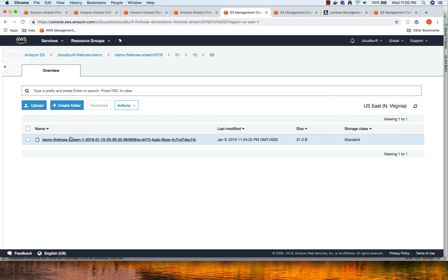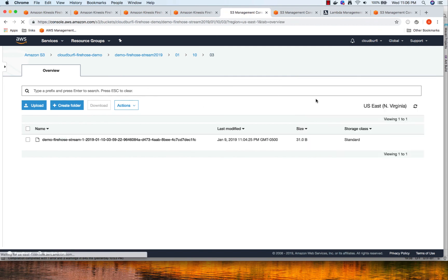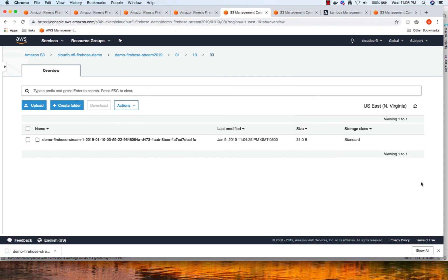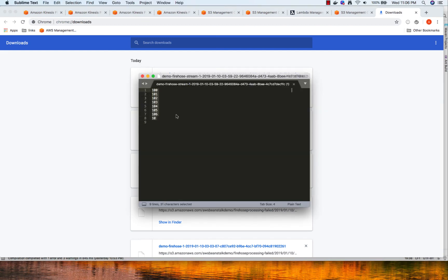Let's go to the S3 bucket where we loaded the data, using the prefix we provided. If you drill down you'll see a file has been created. I'm going to click Download and open the file to view the content. You can see the data is written in the file. If we had not done the Lambda transformation, all the records would have been on the same line. We wanted them in separate lines, which is why we used Lambda to transform the records.